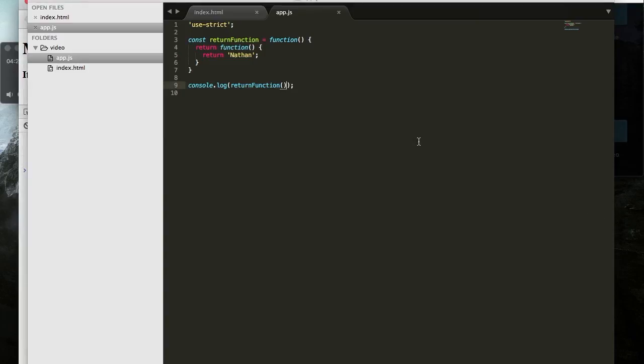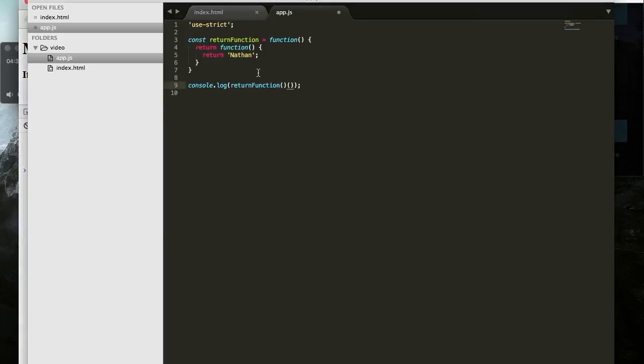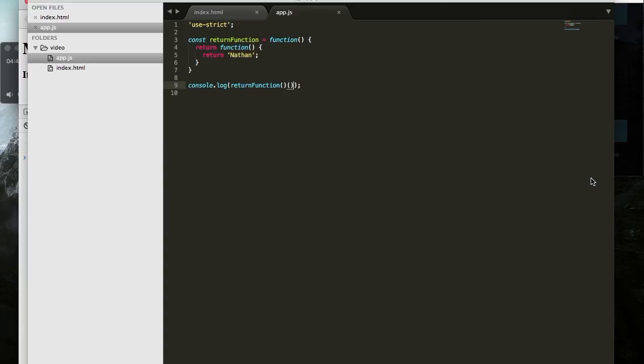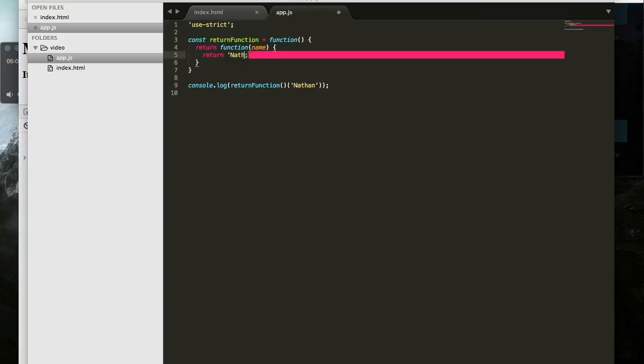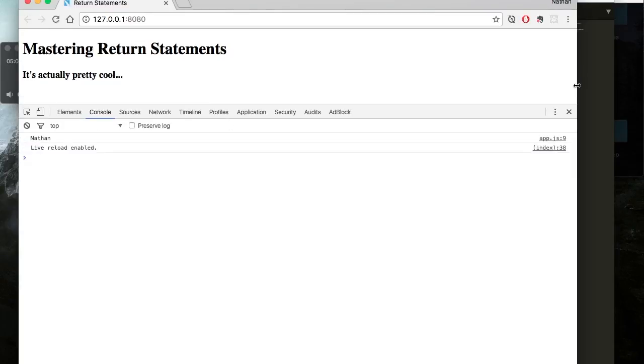Now if you haven't seen this before, this might seem kind of weird, but you can then put a second set of parentheses after that. And what this will do is execute the return value of this first function. So in this case, as we said, we're returning the function that returns Nathan. So now I'm going to execute that function that returns Nathan, and now we get Nathan.